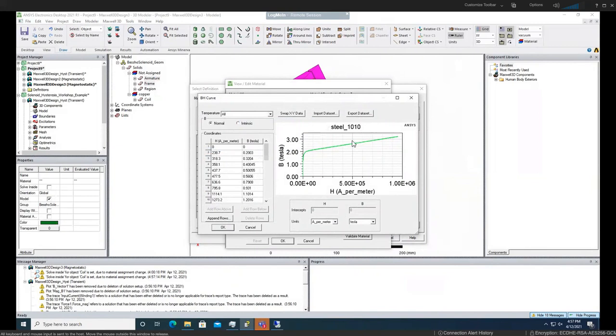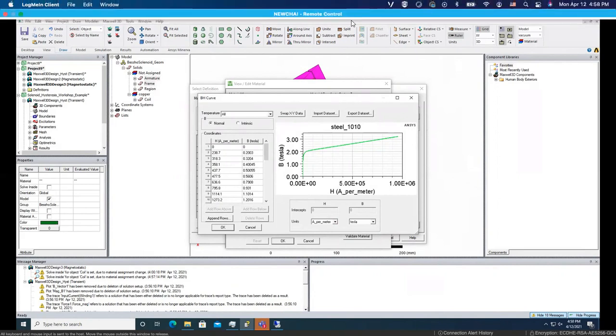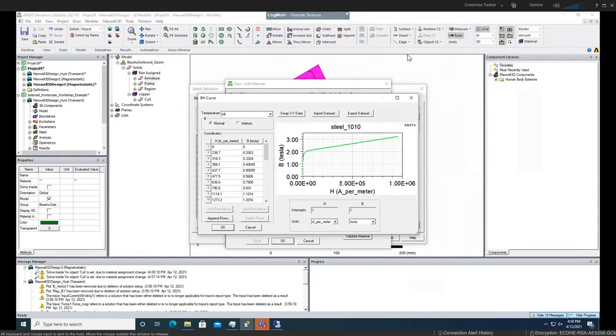This is when you don't have any hysteresis. If you want to have hysteresis model, you need to go and import data set here. I'm going to do that right now.